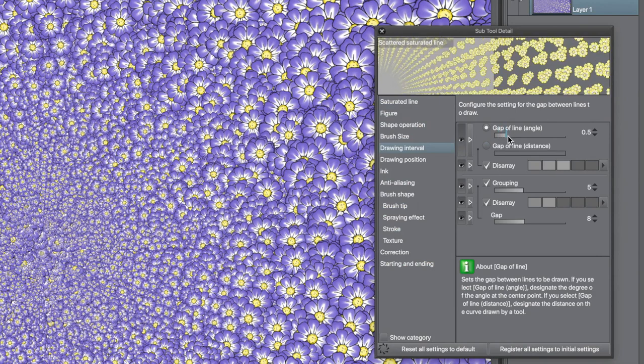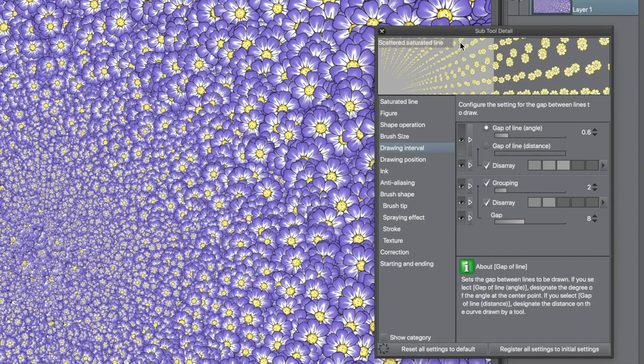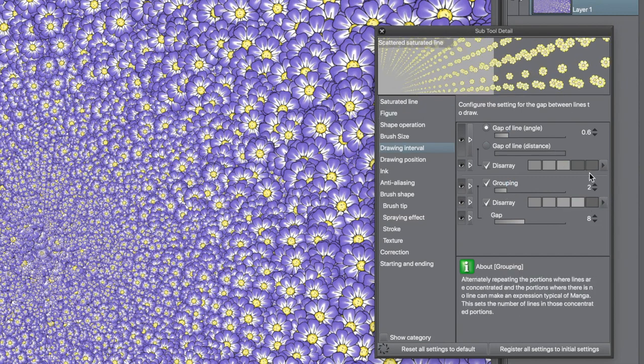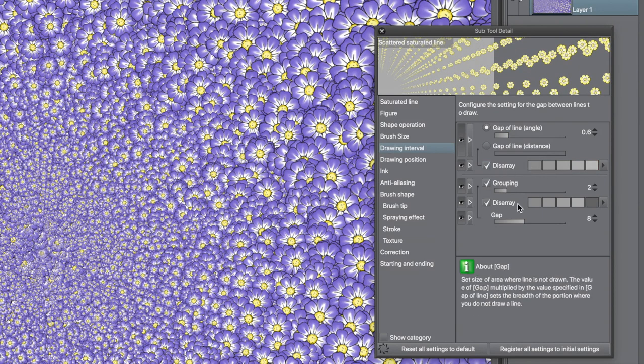Change the gap of line. Change the grouping. Experiment. Change the disarray setting for more randomisation. Apply the saturated line. Now you can see you've got two different designs of flowers.